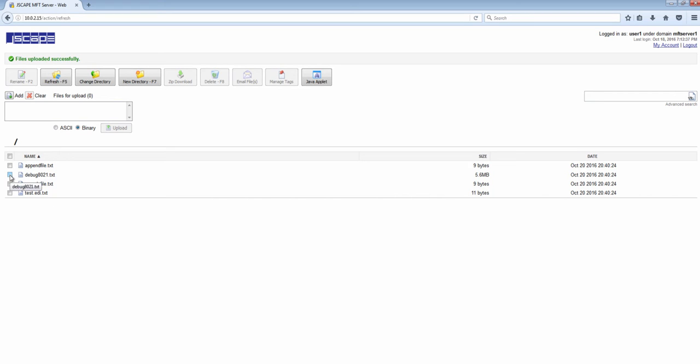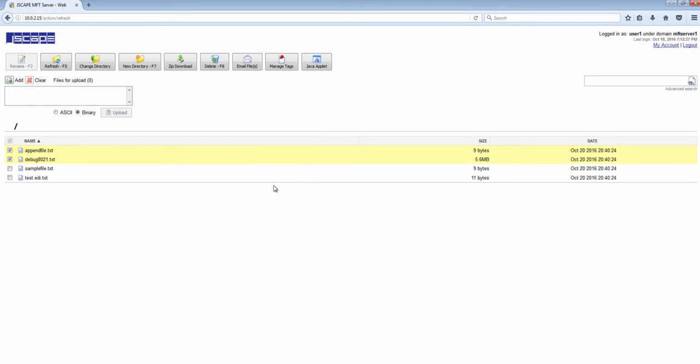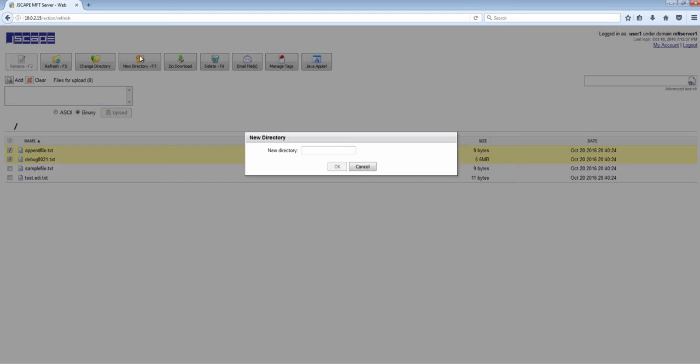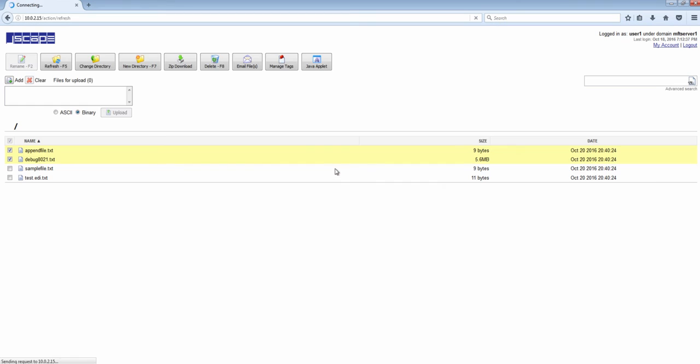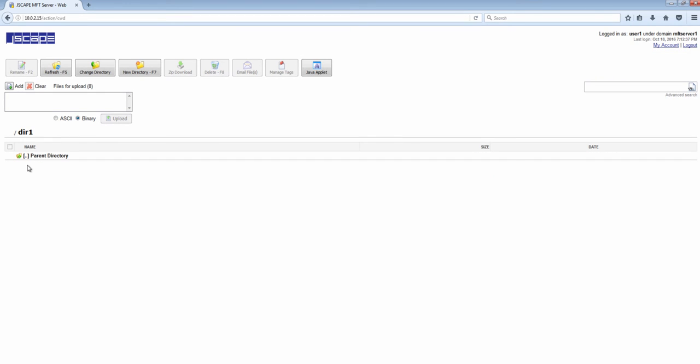You now see the newly uploaded files in the bottom panel. You can do many things with these files. You can compress them in a zip file and then download. You can download a single file, delete files, email files. You can also create a new directory and navigate into that directory. You can even run a search.